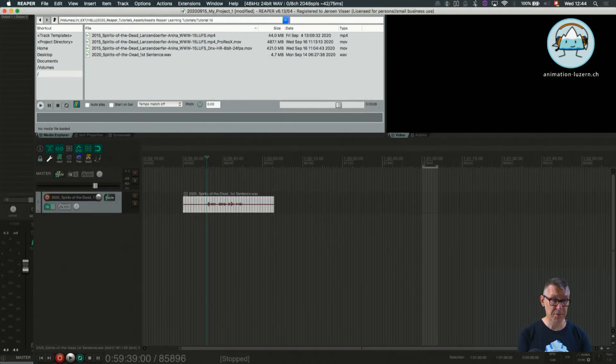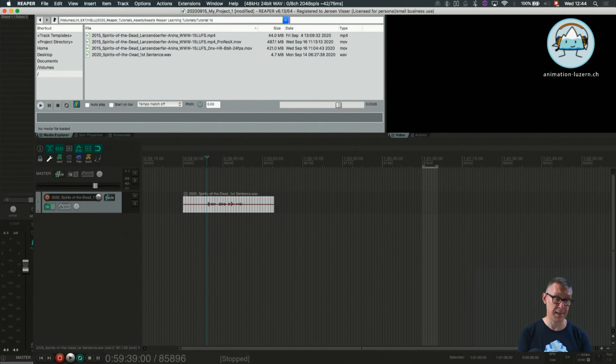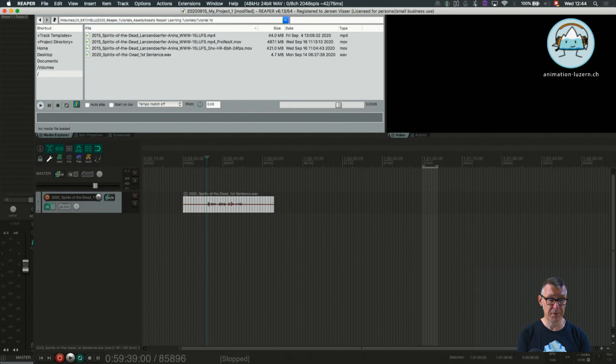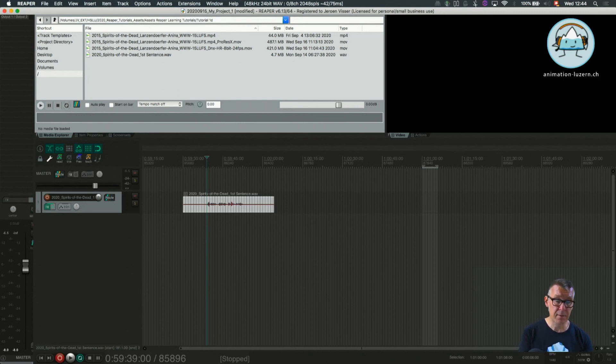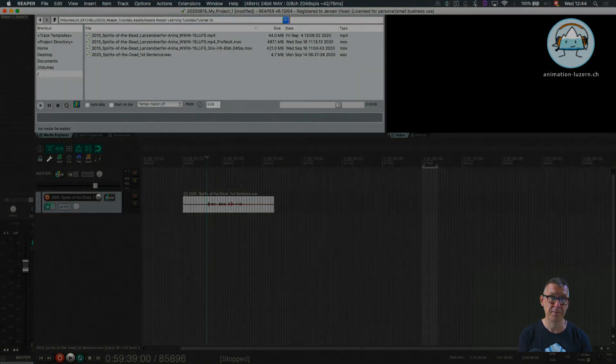That was this tutorial 1D. The next one will be 1E in our Hello Reaper series, navigation, how to navigate the mouse and the trackpads and what is the wheel behavior with the modifier keys. Thanks.